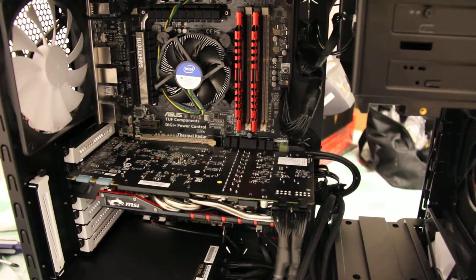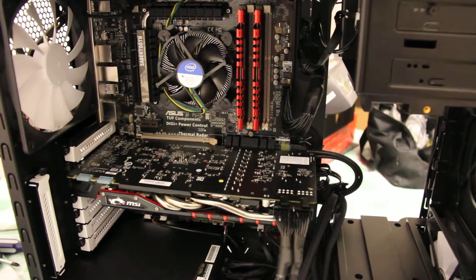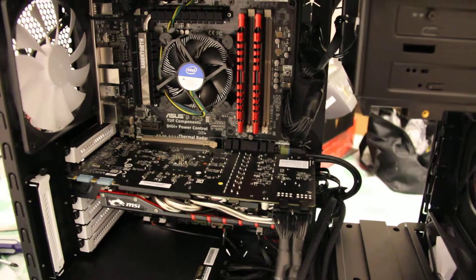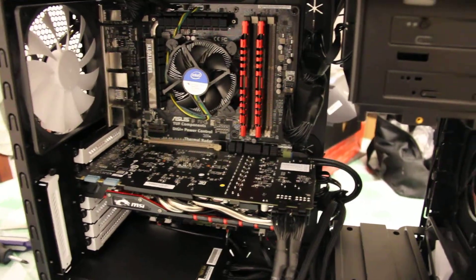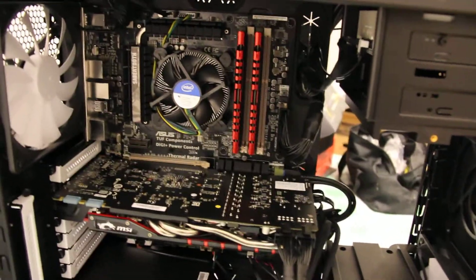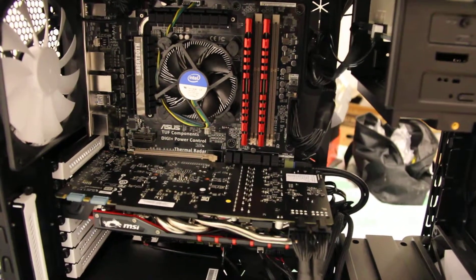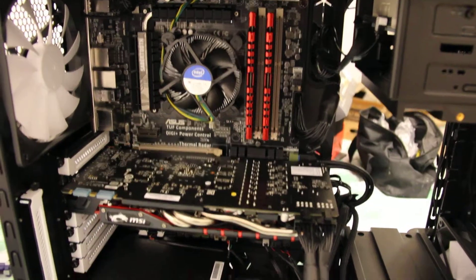Hey everyone, so I just finished my build. This is what it looks like right now. Well, actually I finished it a day before or actually this morning.